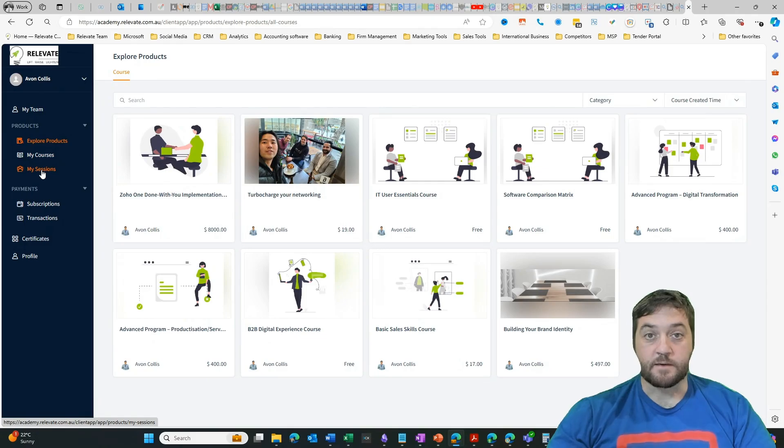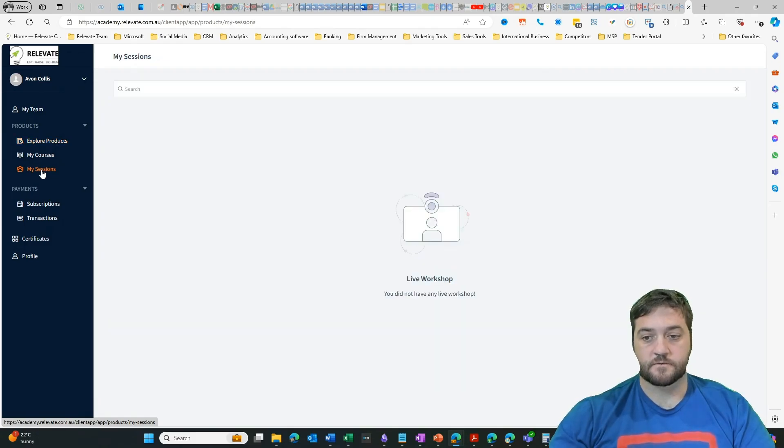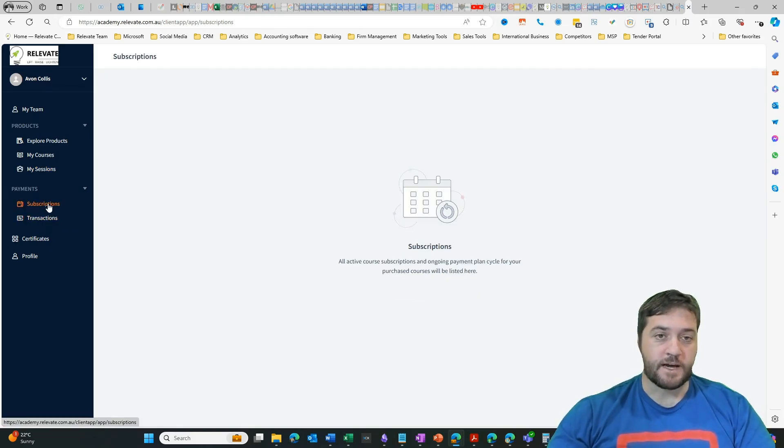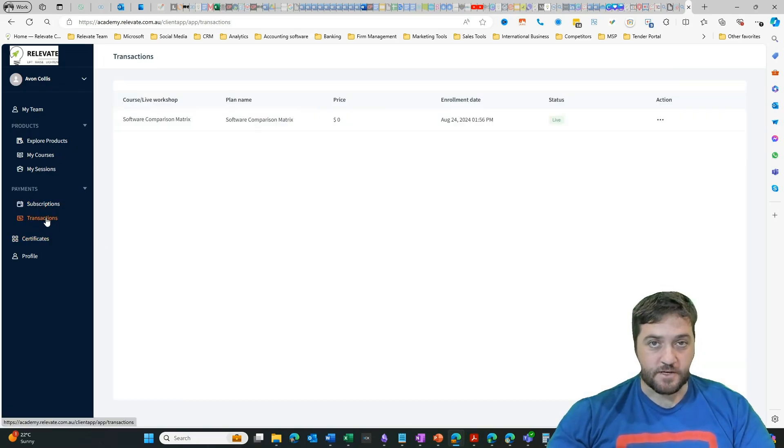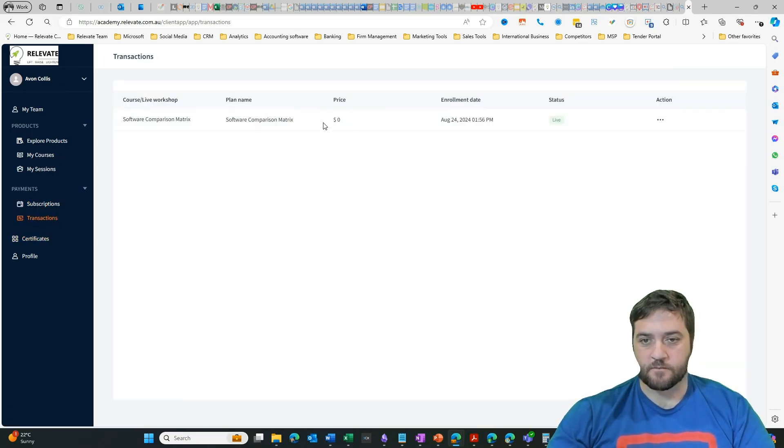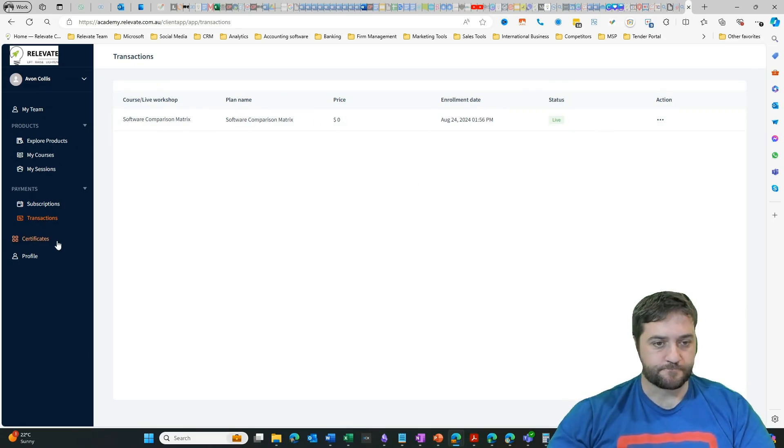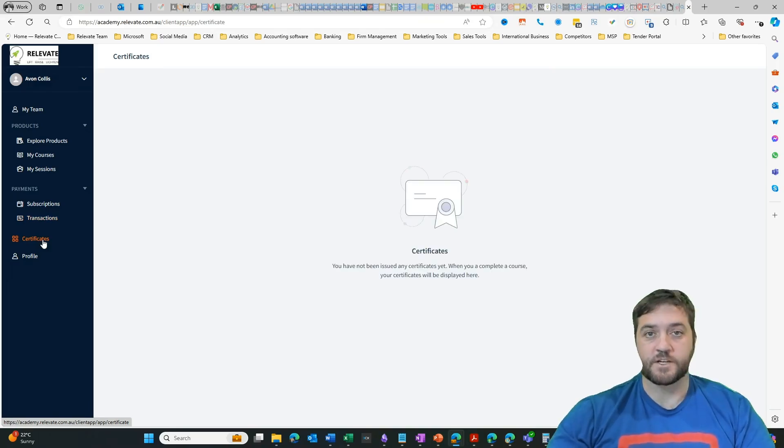I can see my sessions. If I had any live workshops, I would be able to see my sessions. If I was signed up to a subscription, I'd be able to see that here. I can see past transactions. In this case, I've just bought a free course, and so we can see that course here in the certificates area. I can download certificates of completion if I've completed a particular course.